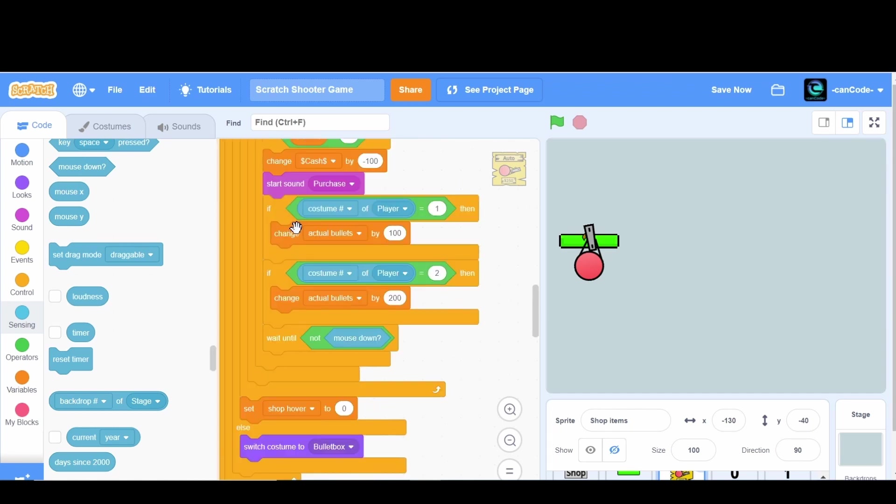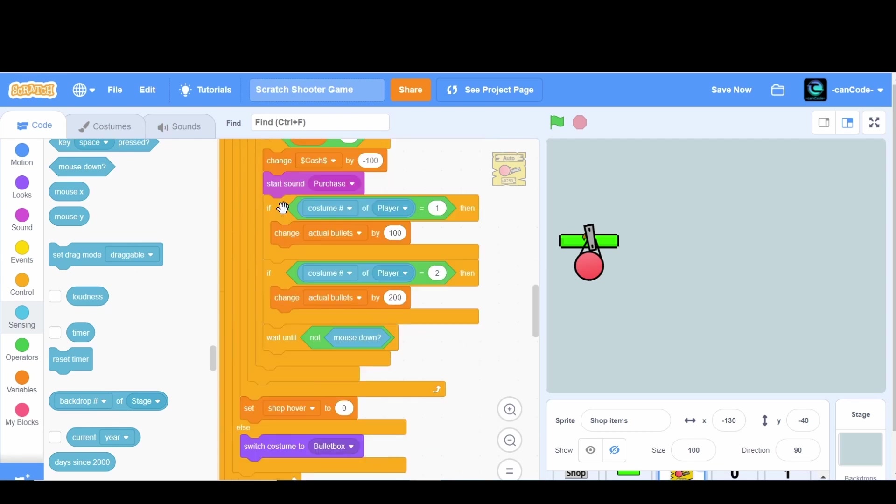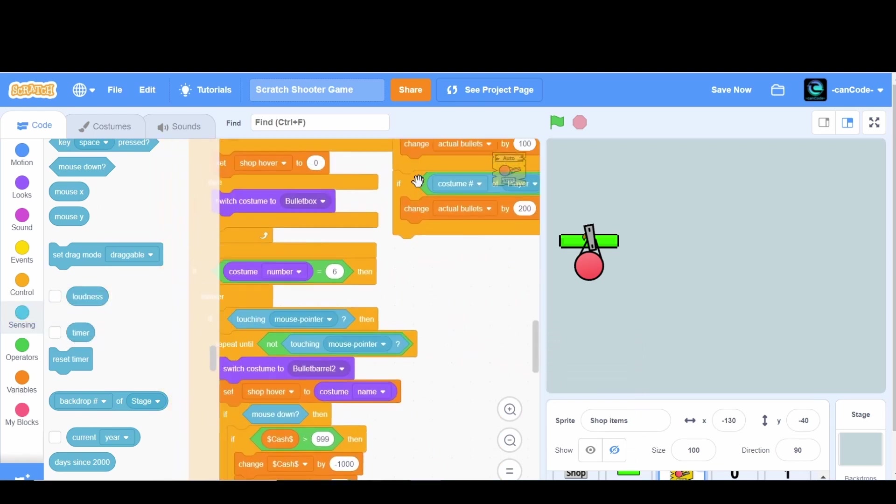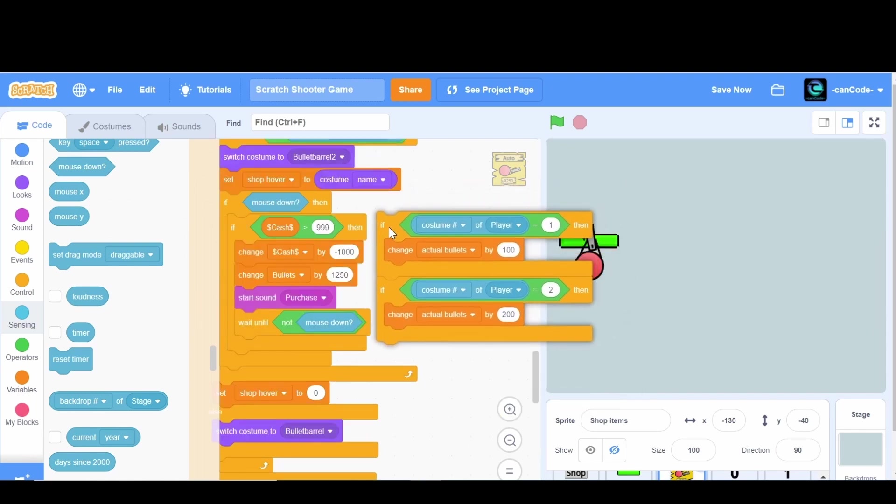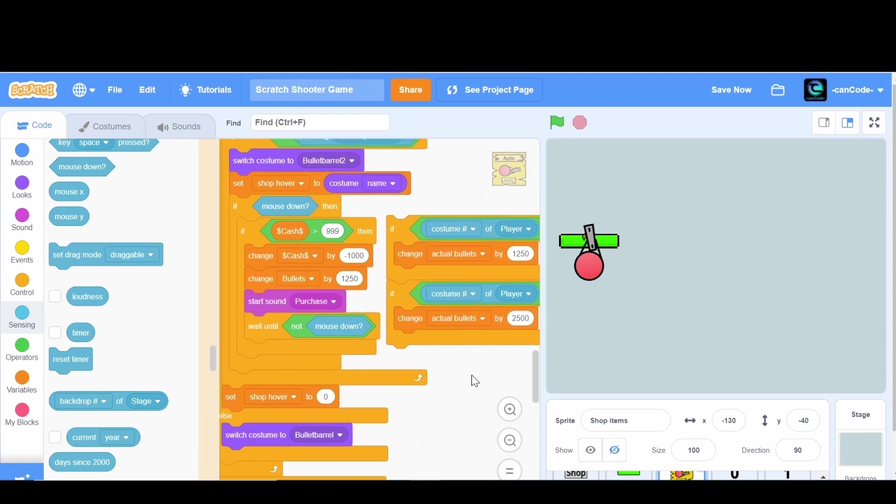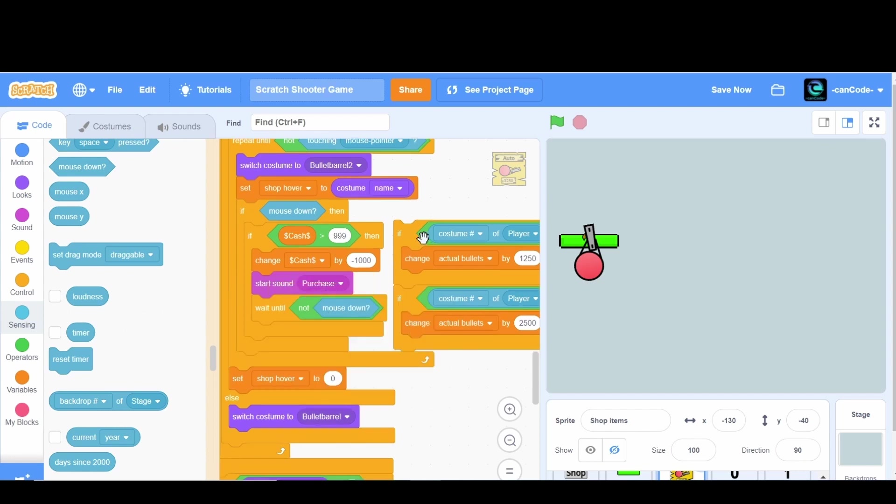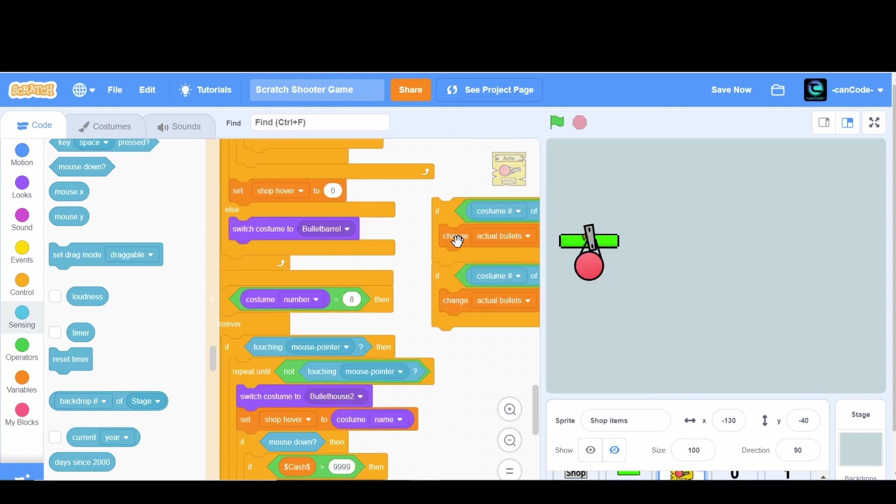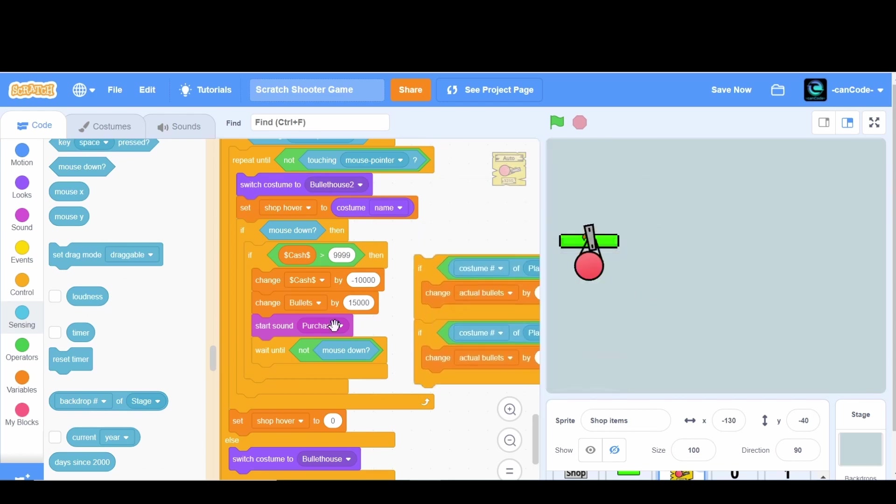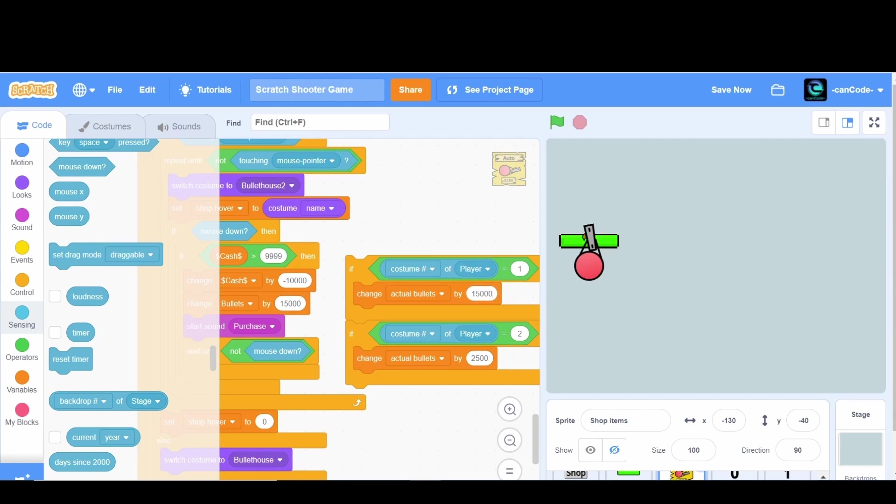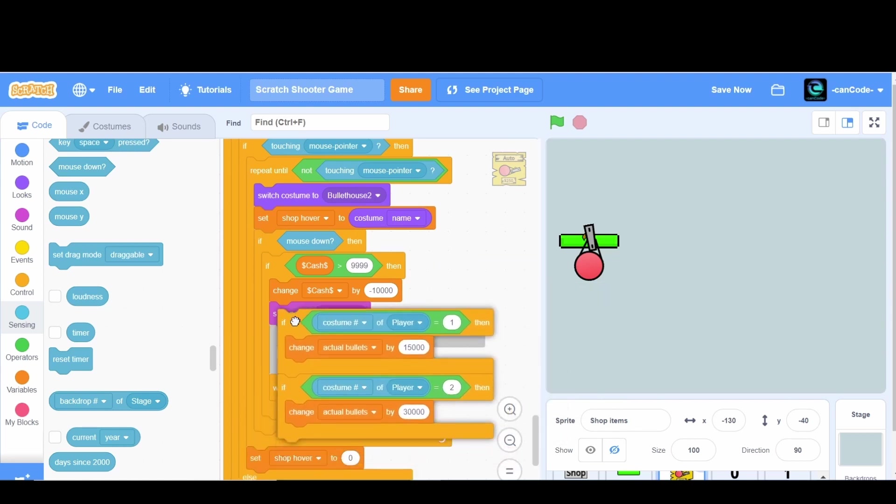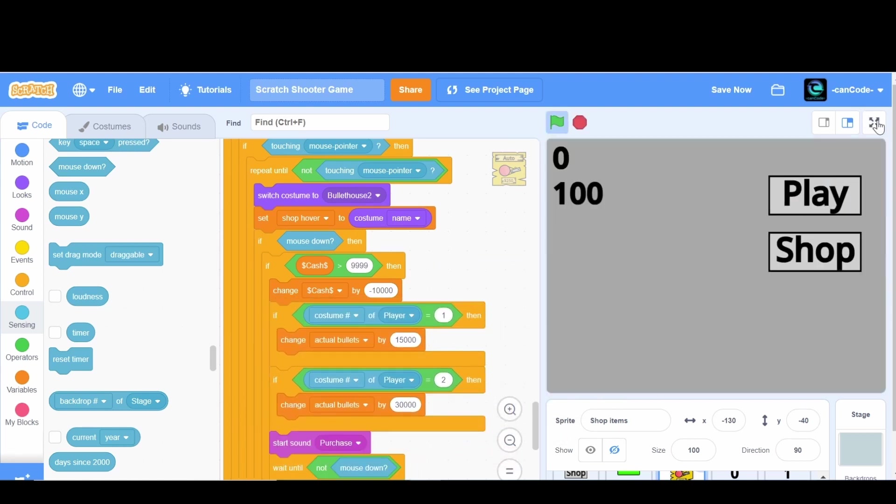Now the thing here is we're going to have to do this to all of them. This is going to be a little bit annoying but we can do it. For the barrel of bullets we're going to say change the bullets by 1250 normally, but if we have the other gun we're going to change it by 2500. We're going to duplicate this and put this in right there and then drag this one down to the house of bullets. So we're just going to say change the actual bullets by 15,000 or 30,000 if the costume number is that. Let's just try it out.